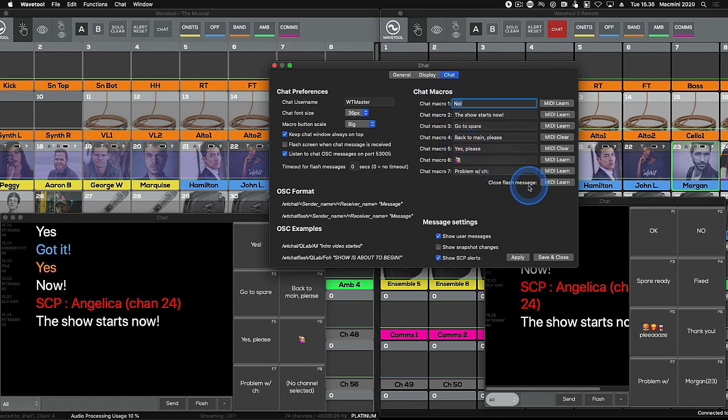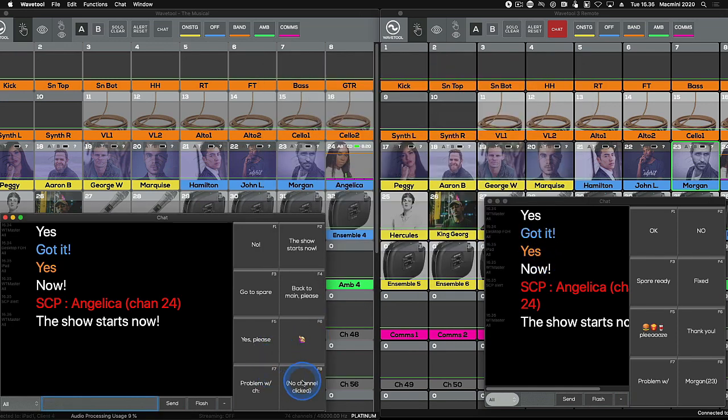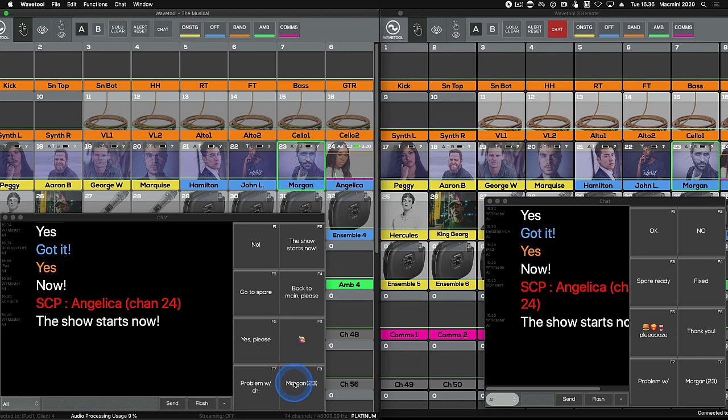You can't use a custom text for button 8. Macro button 8 is reserved for the name of the currently selected channel strip.